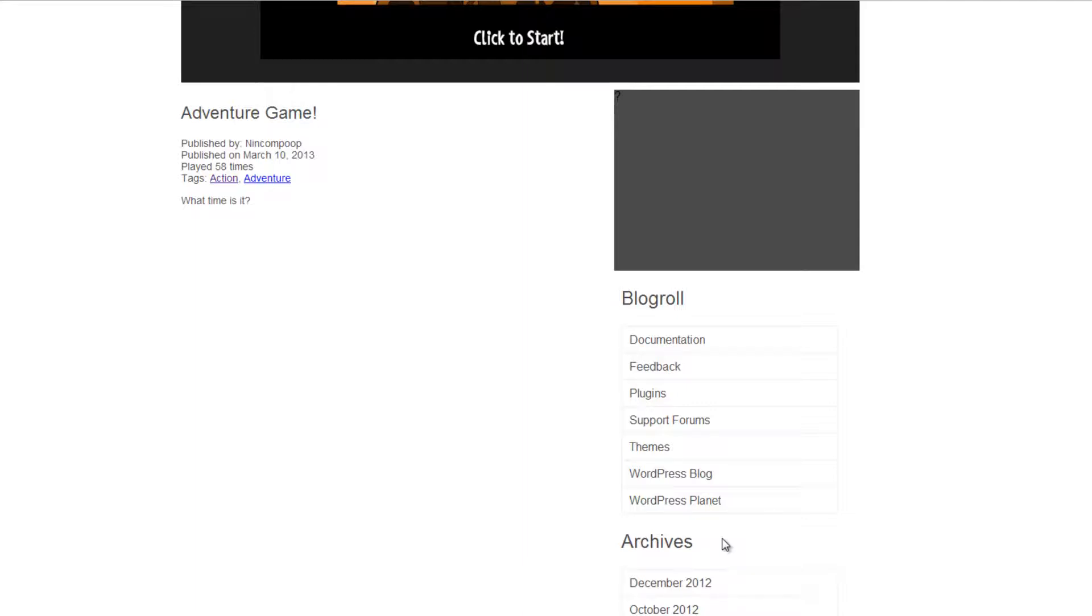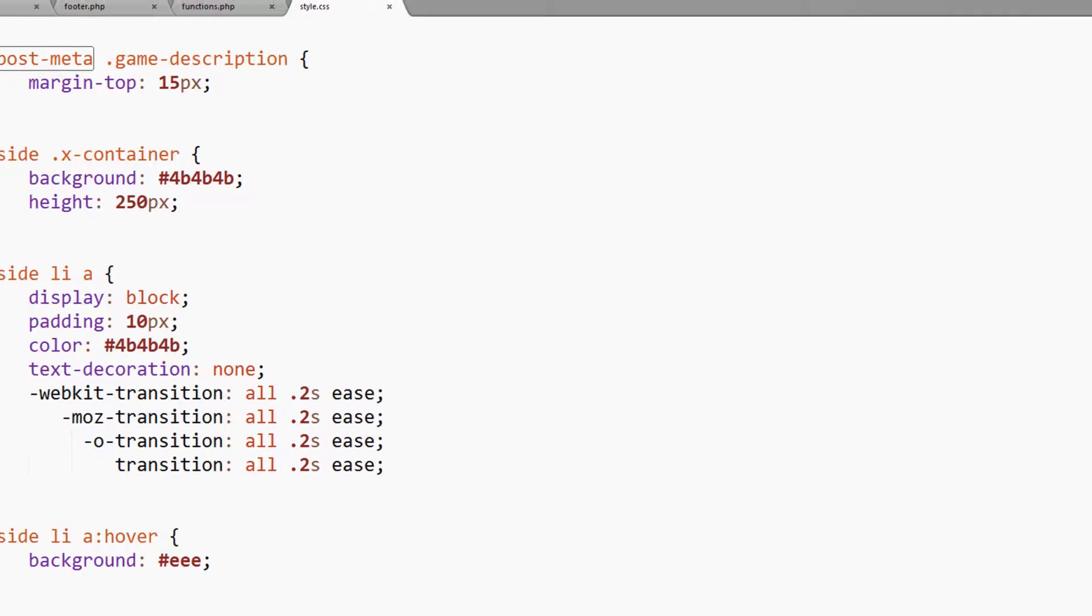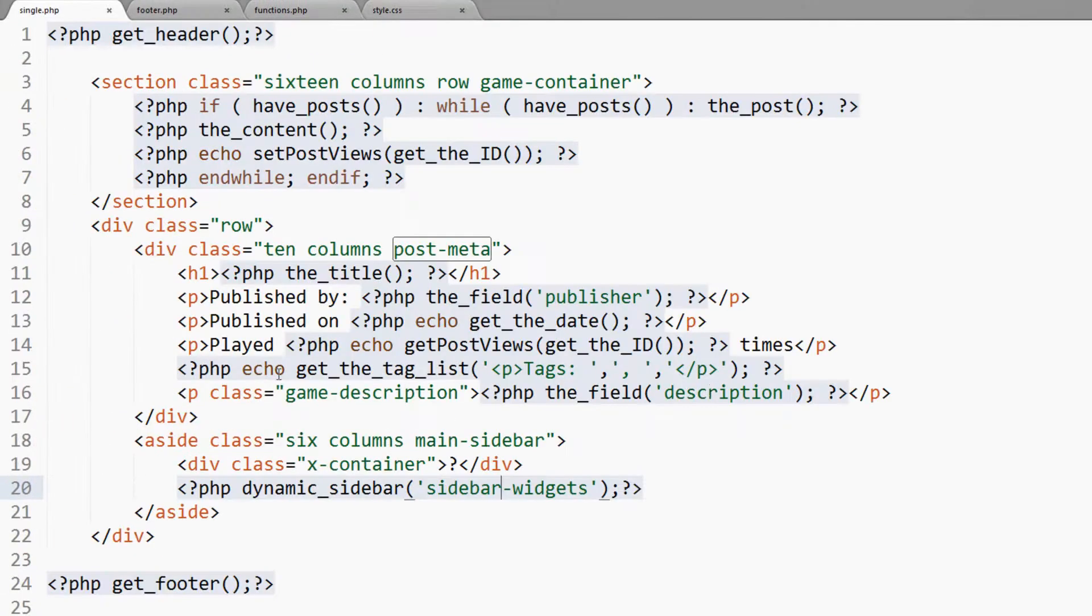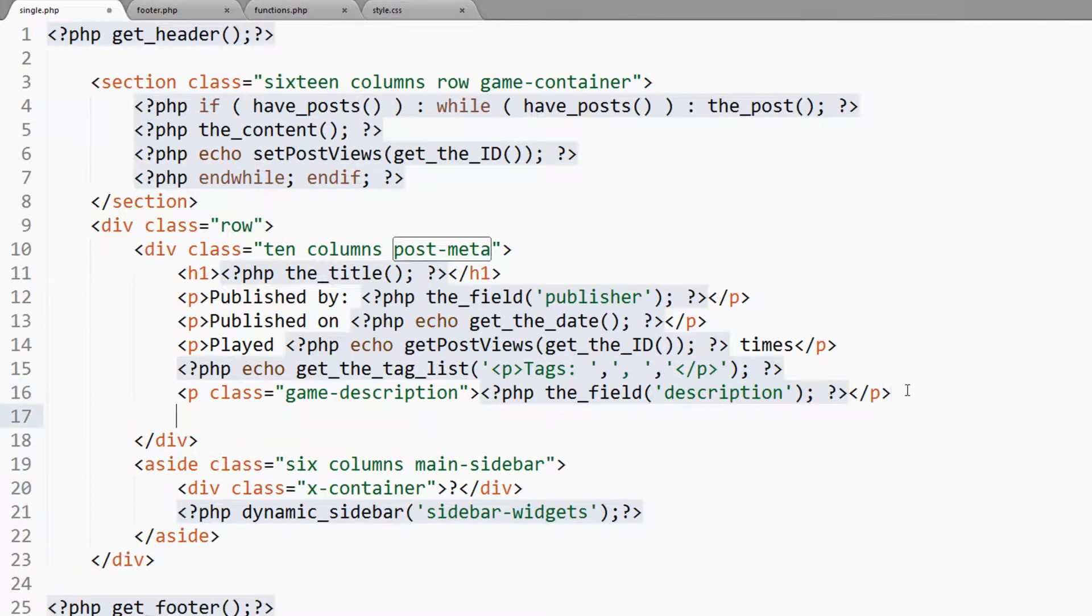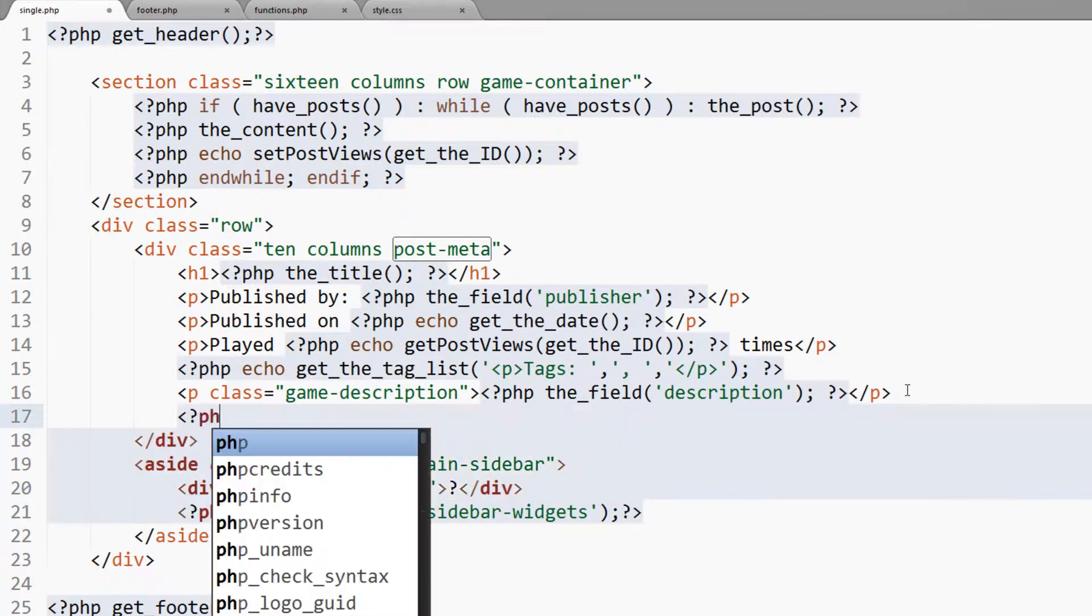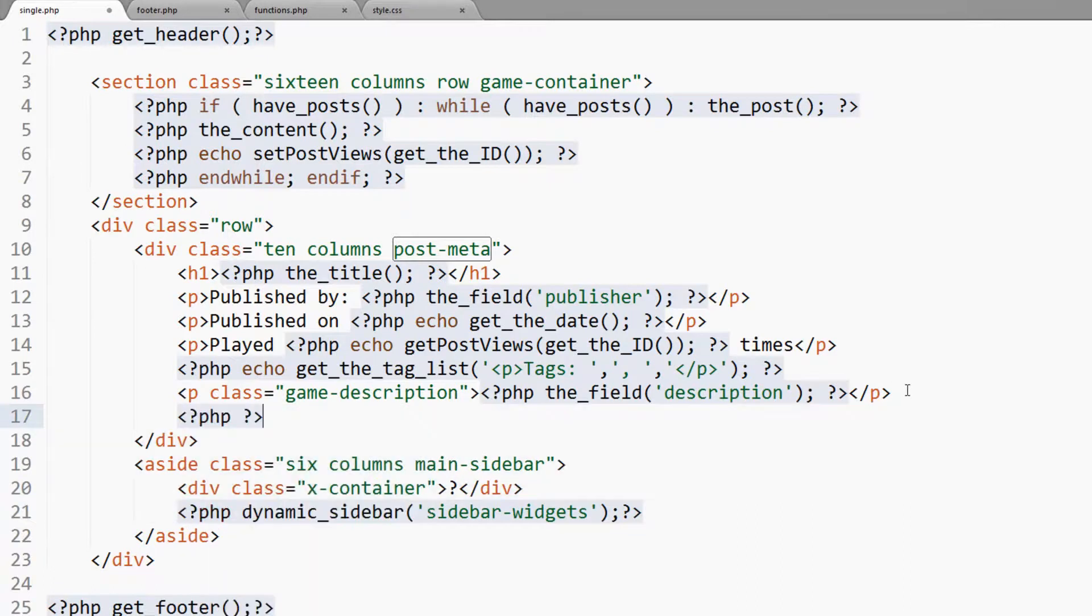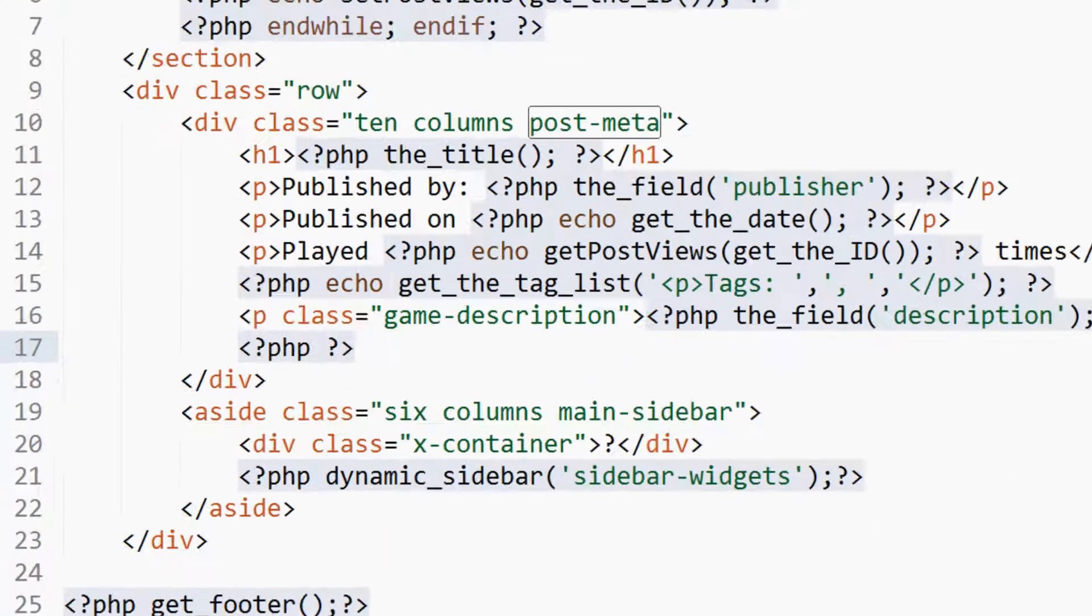are going to add in a comment box, a comment system. We're going to add in a comment form and then list the comments. I believe I'm about to blow your mind if you don't know how WordPress comments work. Below the game description I'm going to open up some PHP tags and I'm